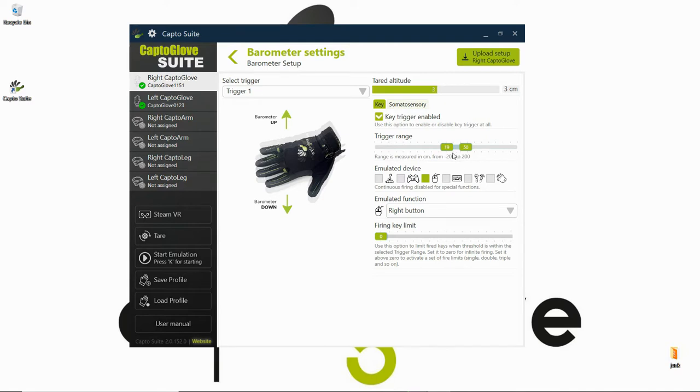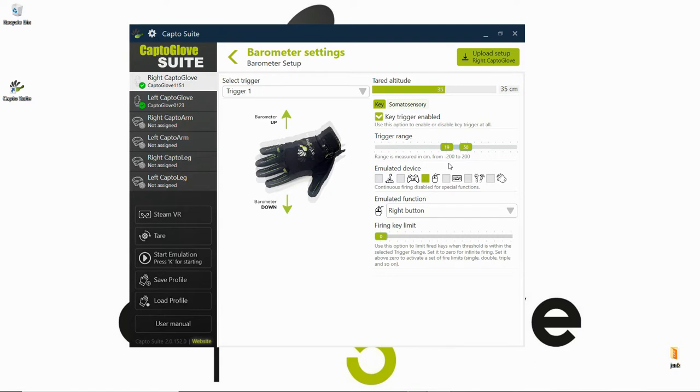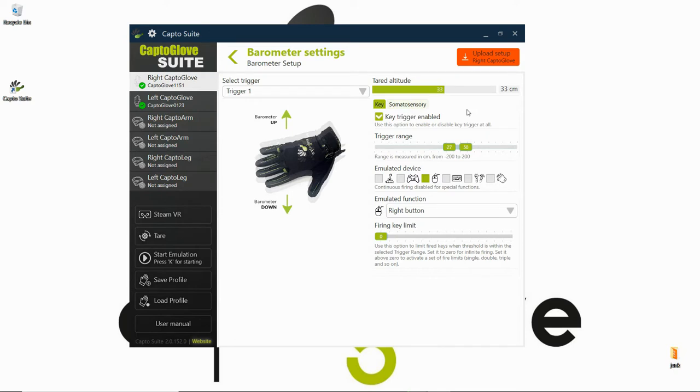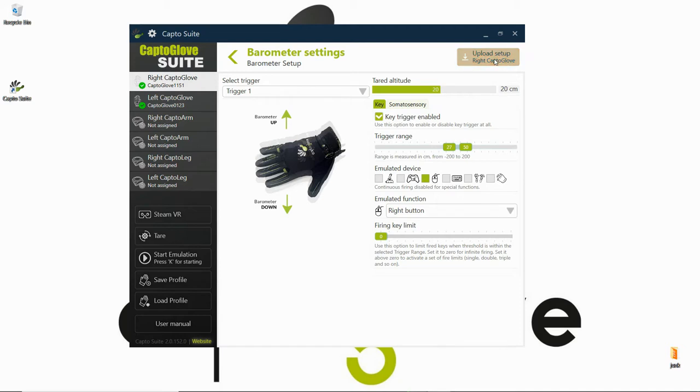From there, what I want to set up is that when I bring my arm up to my eye, around here, I want my character inside the game to aim through the gun. So I'm going to set this up from around 20 to 50. Once I'm in this range, I want it to aim inside the gun, so that's usually the right button. I'm going to set it to find a key limit.